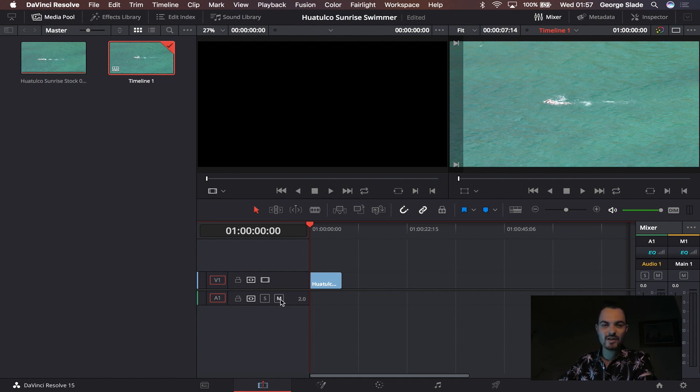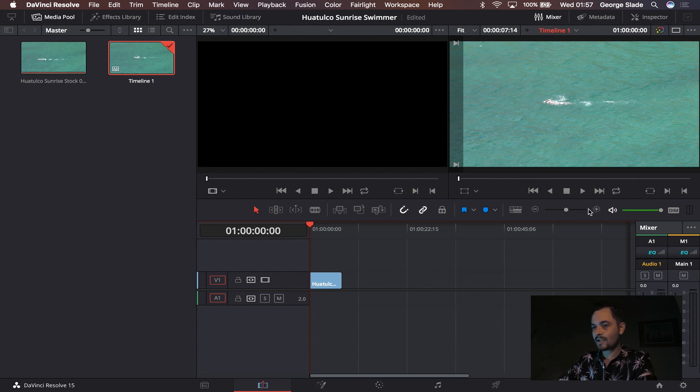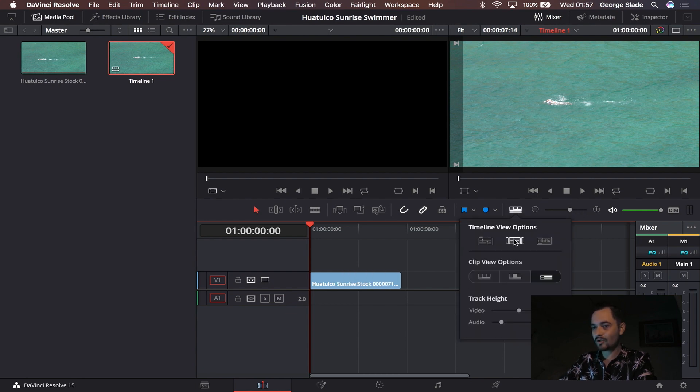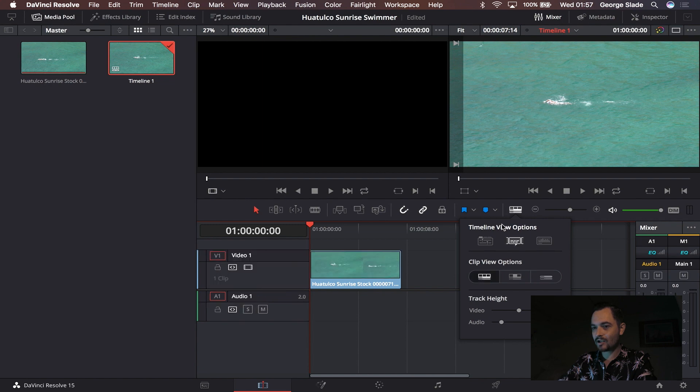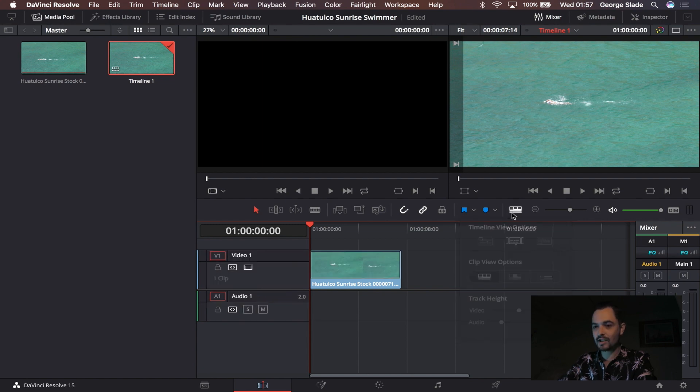I'm just going to extend my timeline out fractionally and make sure I can see everything nicely using the timeline view options just here.